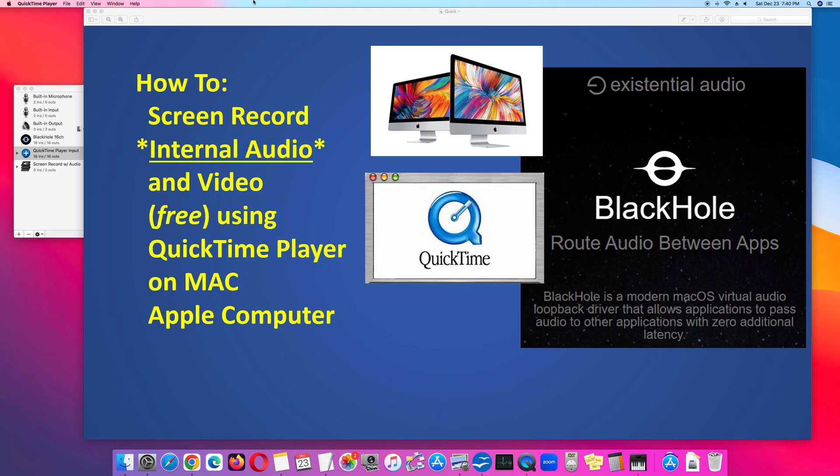How to screen record internal audio and video using QuickTime Player on an Apple Mac computer.